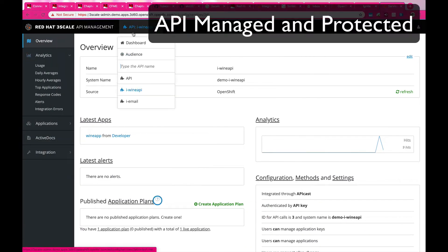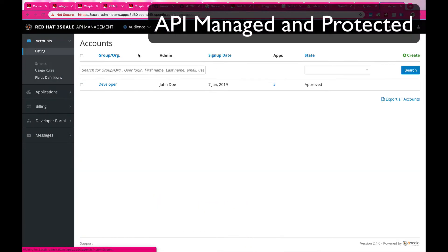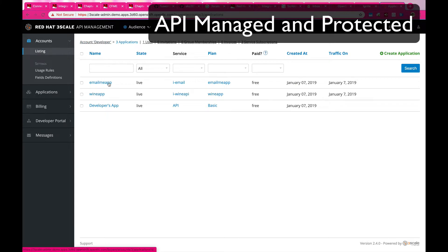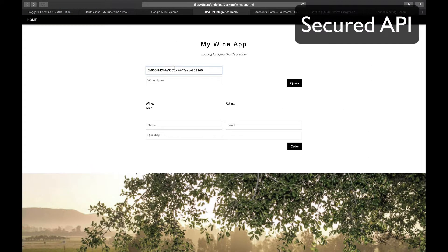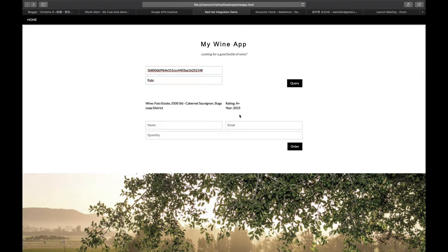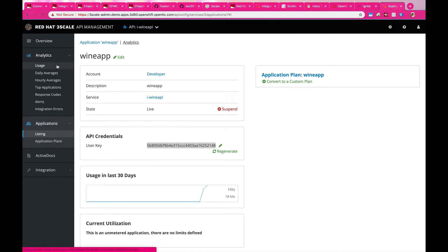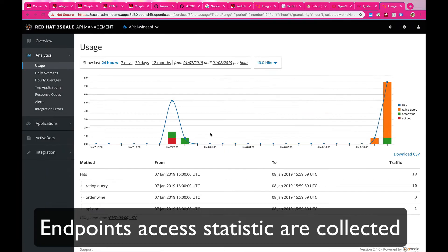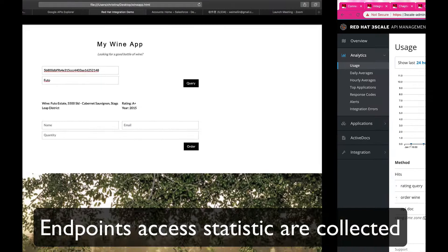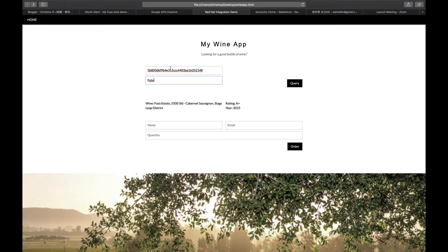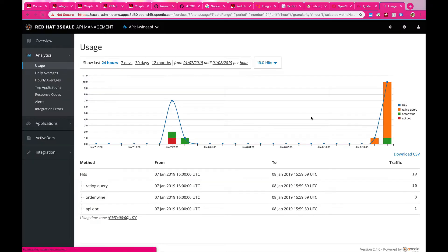What I'm showing you right now is a retrieval API, and this API is protected by one of the features in Red Hat integration called 3Scale, which protects your APIs from unwanted access, and at the same time collects all the access statistics into a dashboard so that you know who is accessing your data.